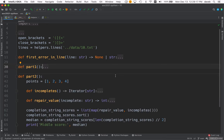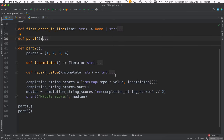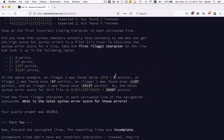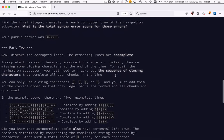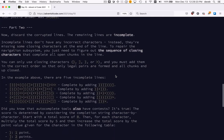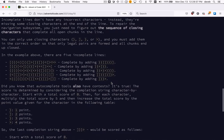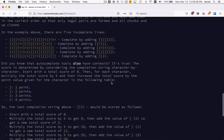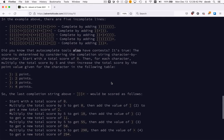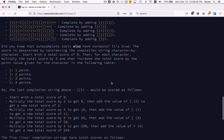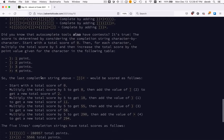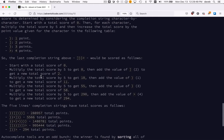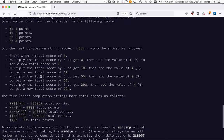Part two. A little bit more complicated. You discard the corrupted lines and the remaining ones are incomplete. They need some closing brackets to complete them and you have to figure out what they are. And there are points given for each of the closing brackets that you add.